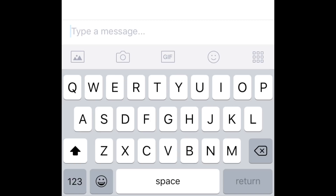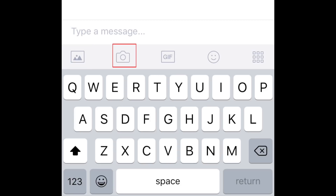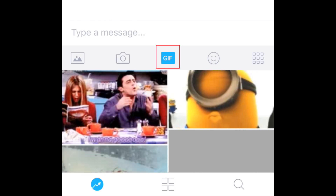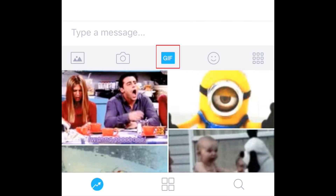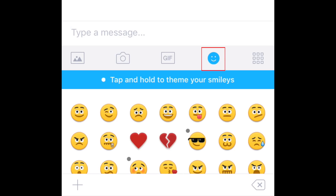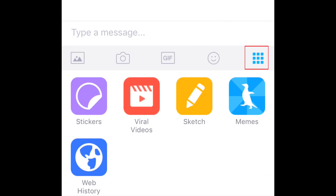You can also send your friends pictures, stickers, and other fun things. Tap this button to send an image from your device. Tap this button to take a new photo. Tap this button to find a funny animated picture to send. Tap this button to send a smiley. Tap this button to discover even more fun things to send, like stickers, memes, and videos.